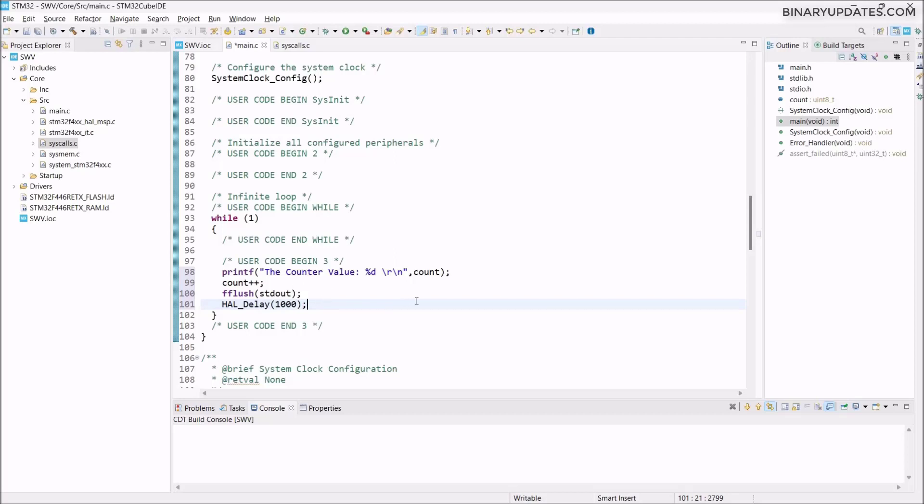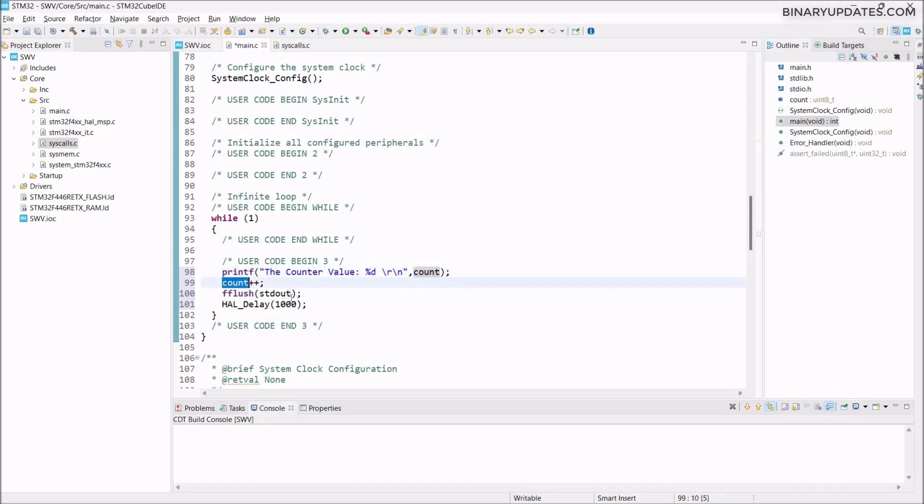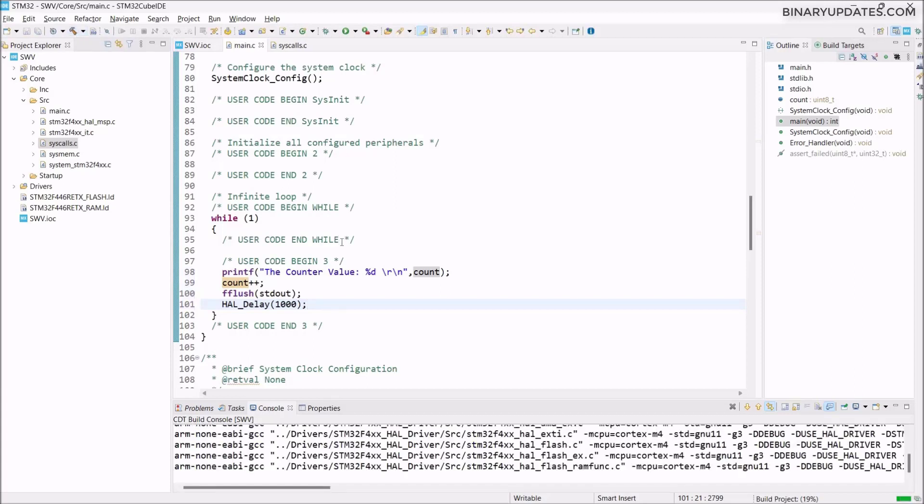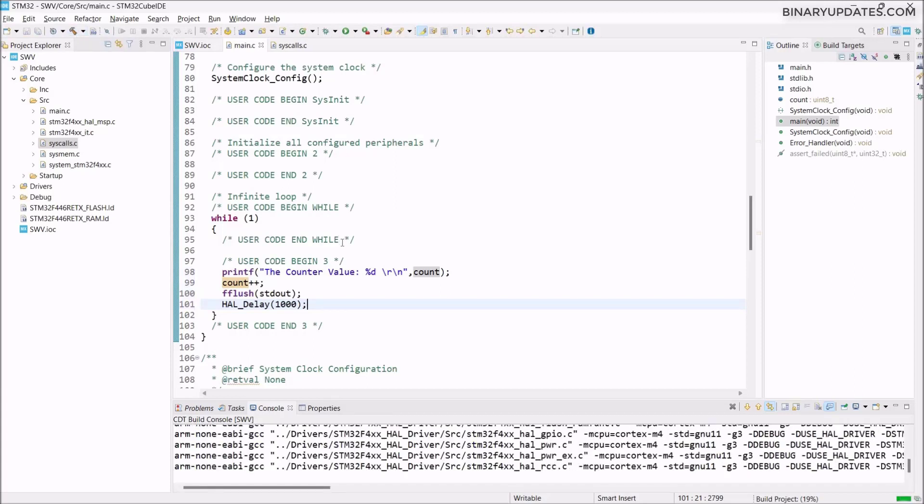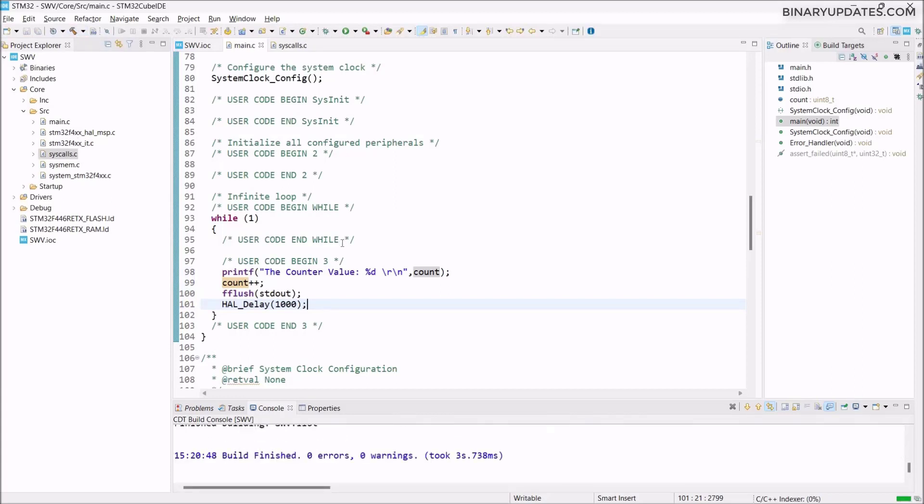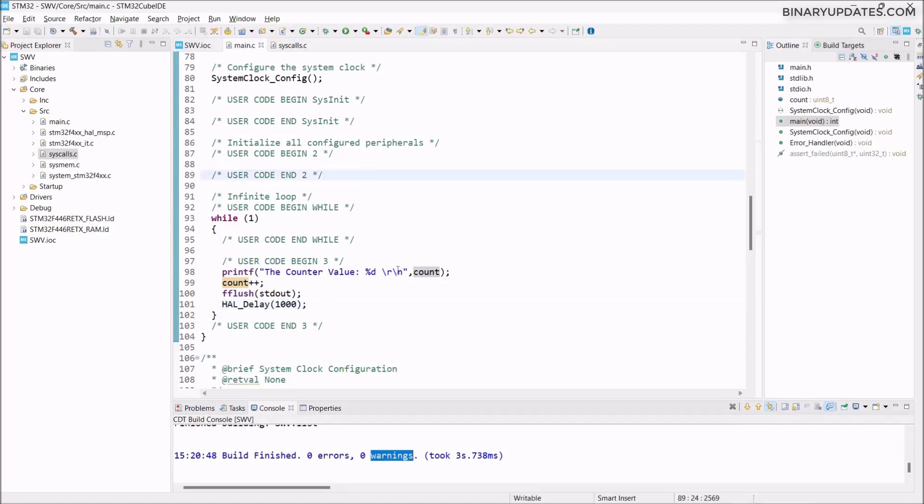Once we're done writing this code, it will print this line and then print the counter value. The counter value keeps incrementing by one every one second. That's basically what this code is all about. On the top left menu bar, you see this hammer button, that's build. Click this hammer and let's see if we have any errors or warnings. We are lucky enough to get zero errors and zero warnings. Everything looks okay.